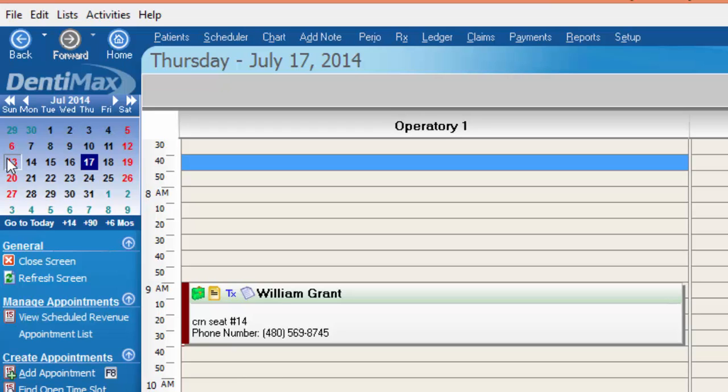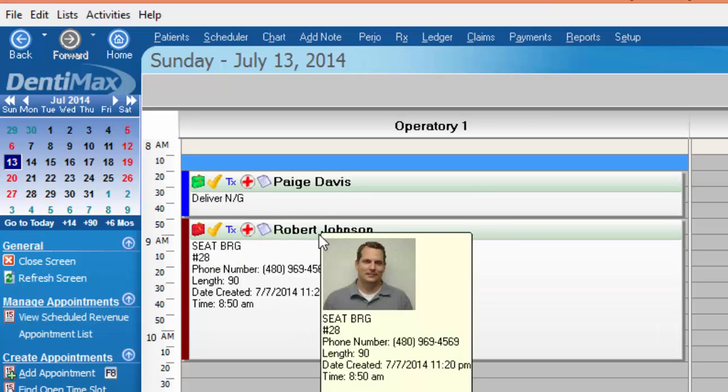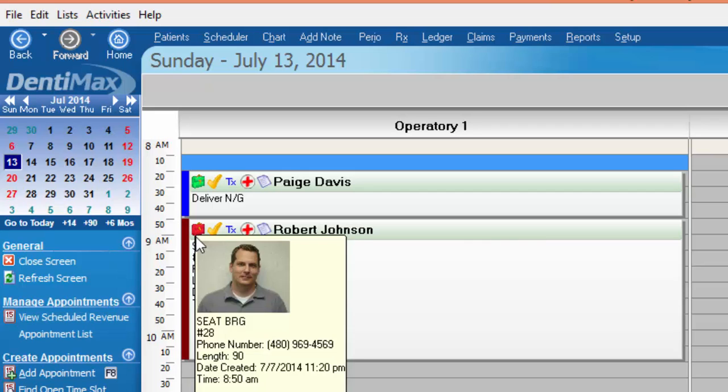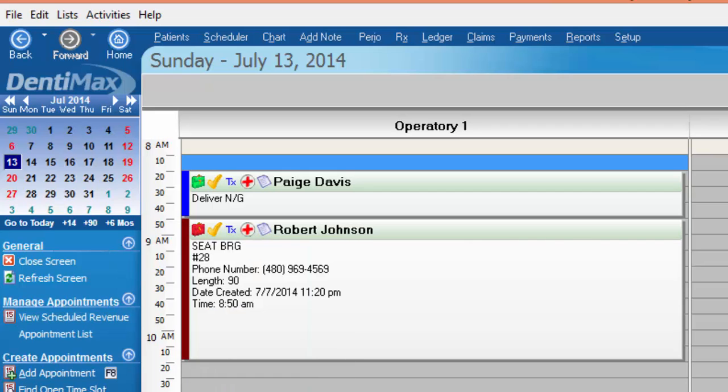If we go back and take a look at another schedule you can see that Robert Johnson has a lab case as well but his lab case is red. When the lab case is red that indicates that the case was already due to be in your office and at this point it's past due.